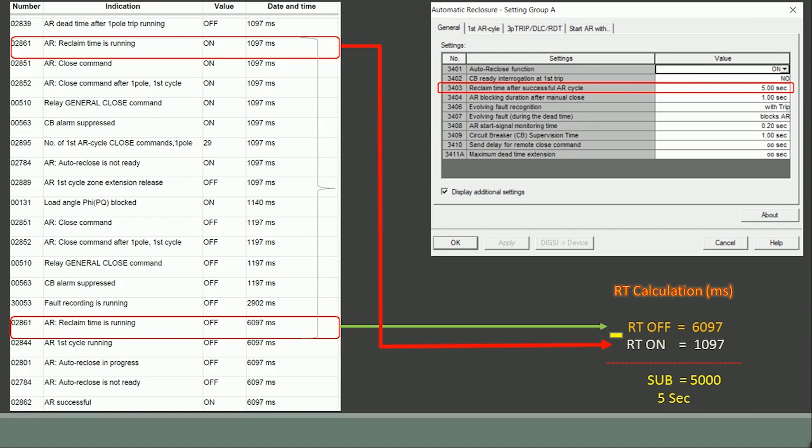Within this reclaim time no more fault occurred and the relay is going to successful auto reclose verified in parameter number 02862.